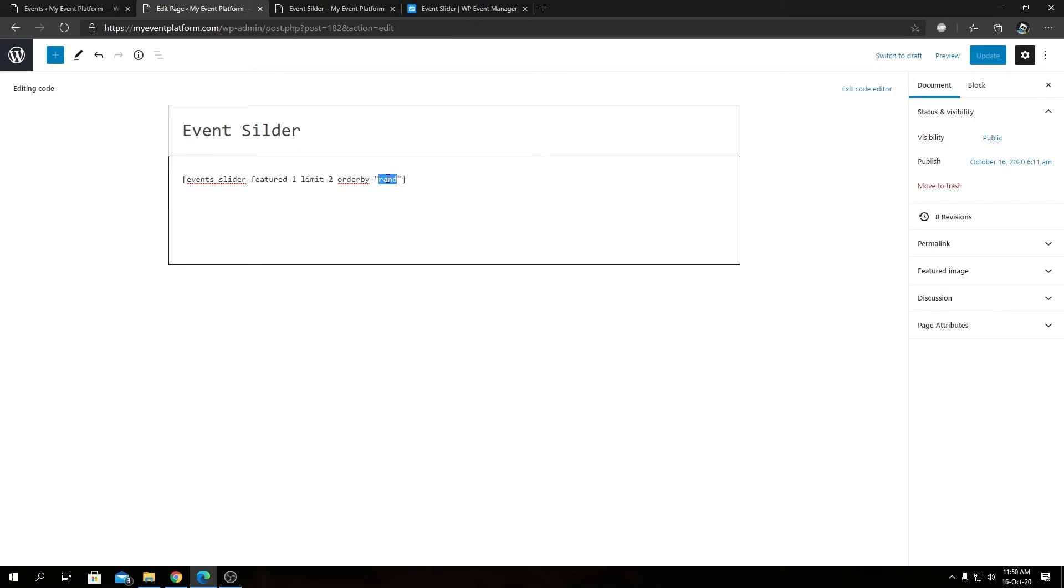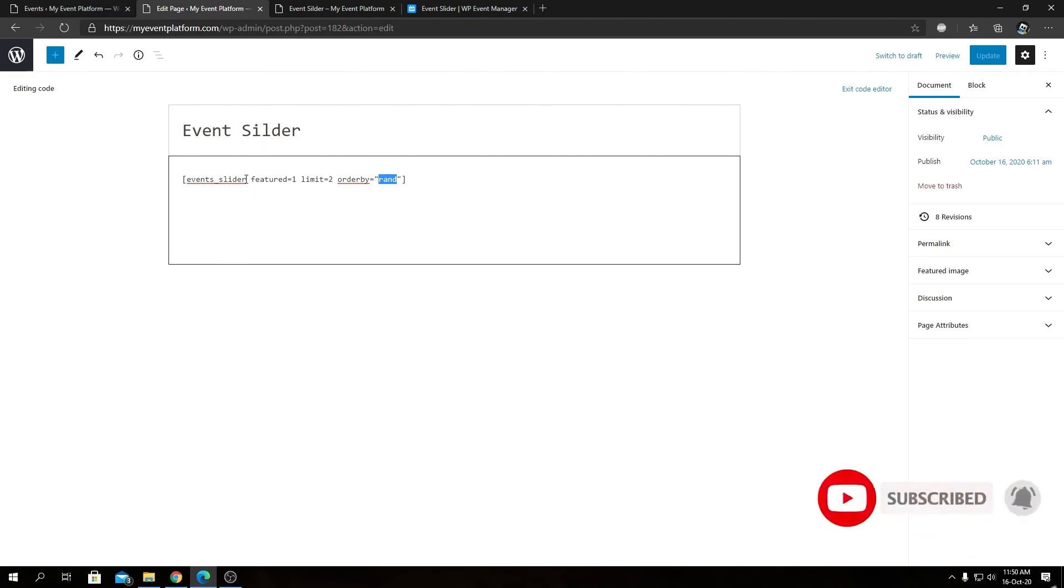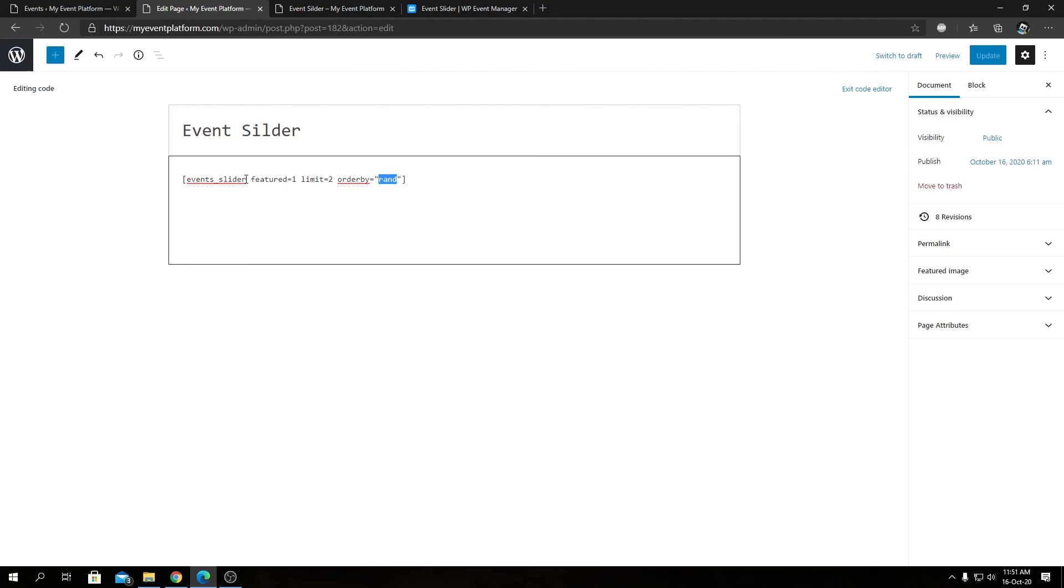This was a very short video about how you can get an event slider using a single line of shortcode in WordPress using our Event Manager Slider add-on. We will show you in our next upcoming video how you can create a custom page template and show the event slider in there, so tune back in for that. Until then, I'm Sadat signing off. Thanks for watching and I'll catch you in the next one.